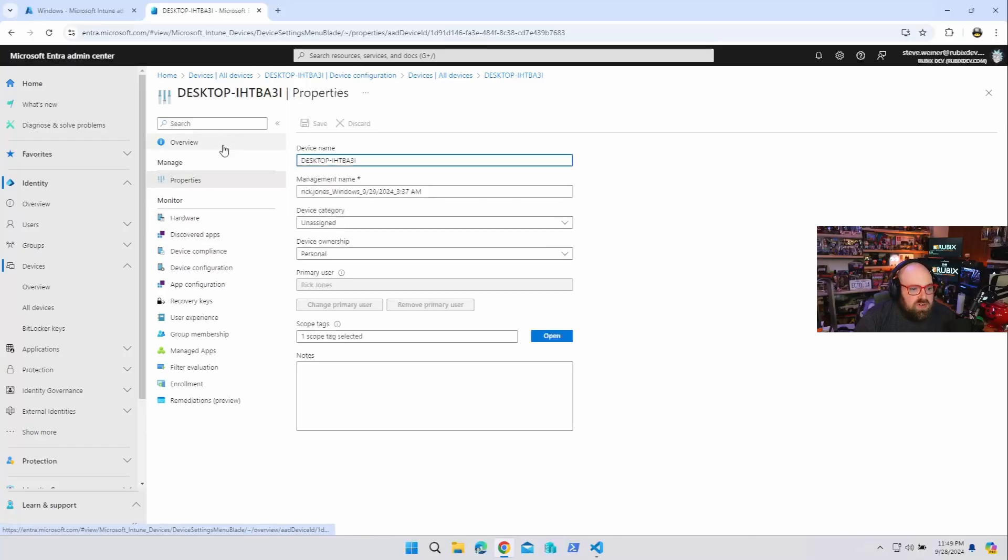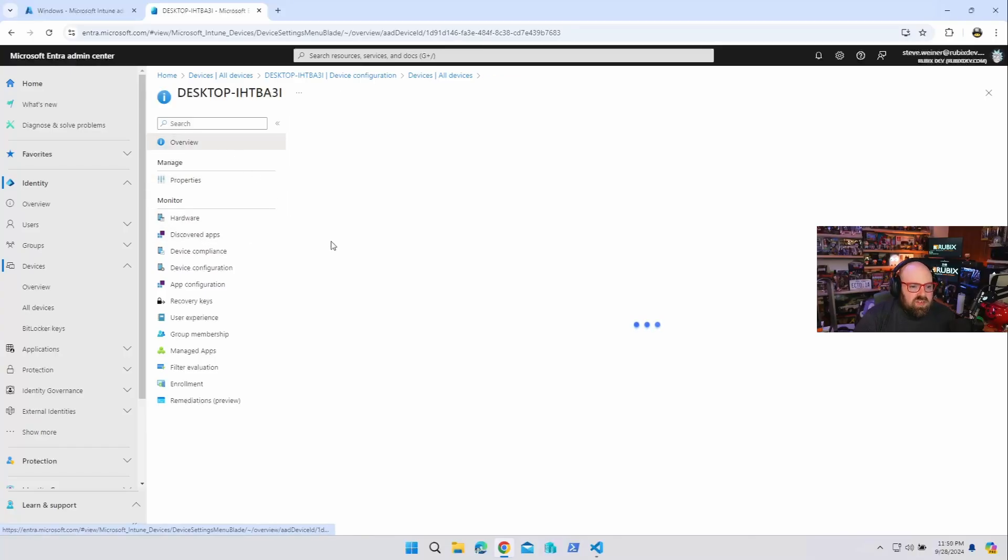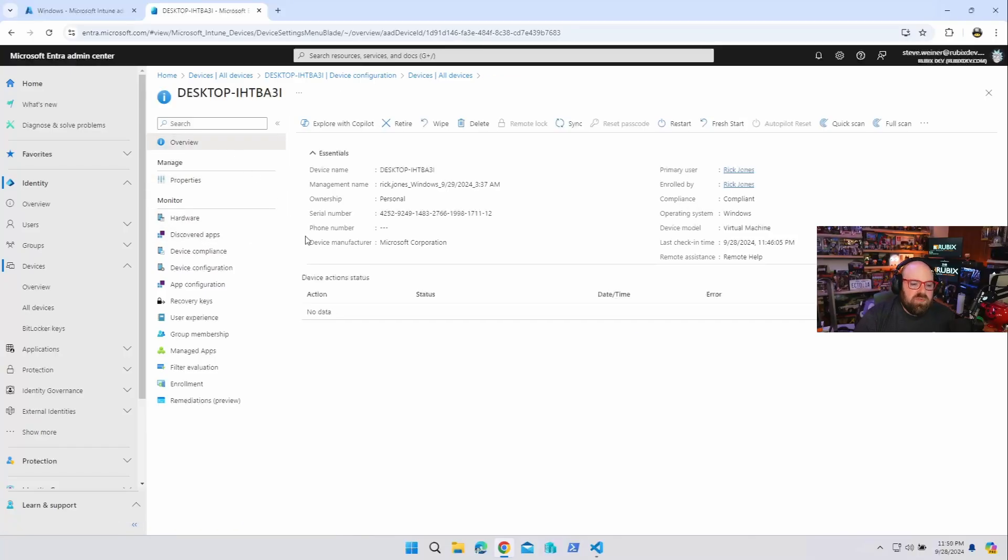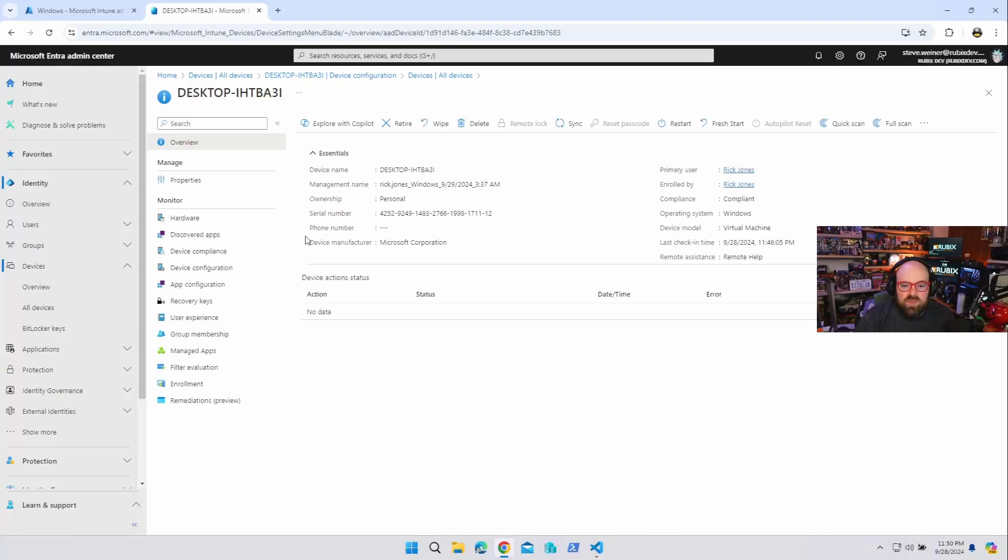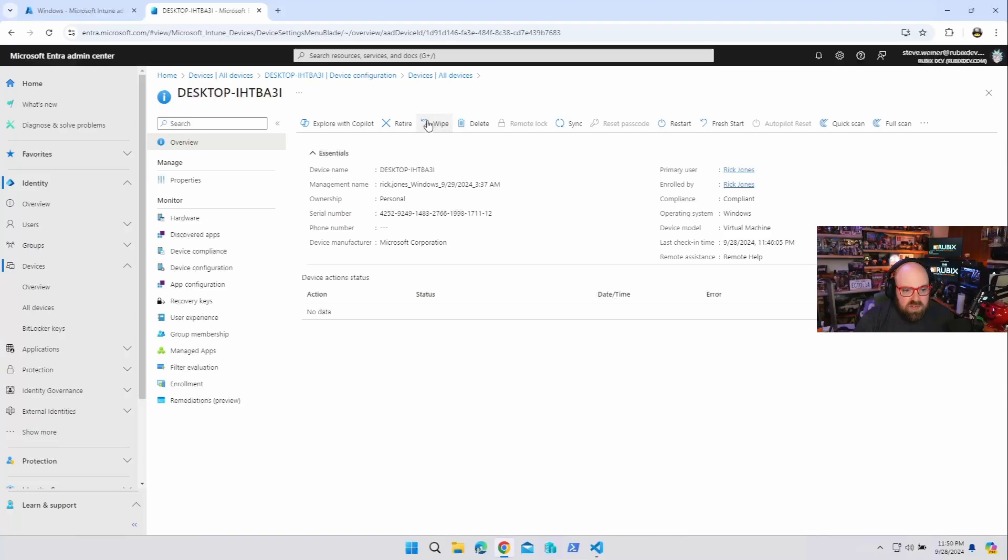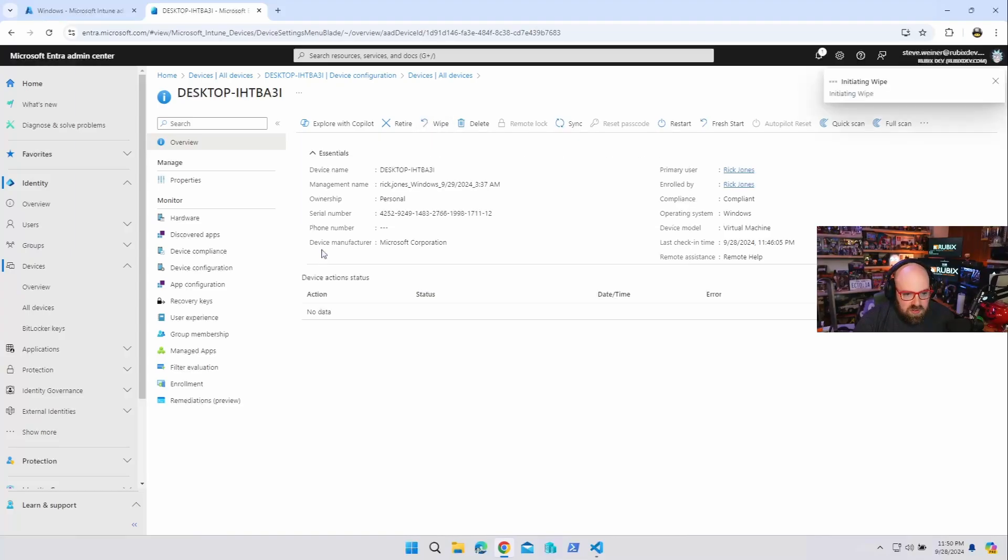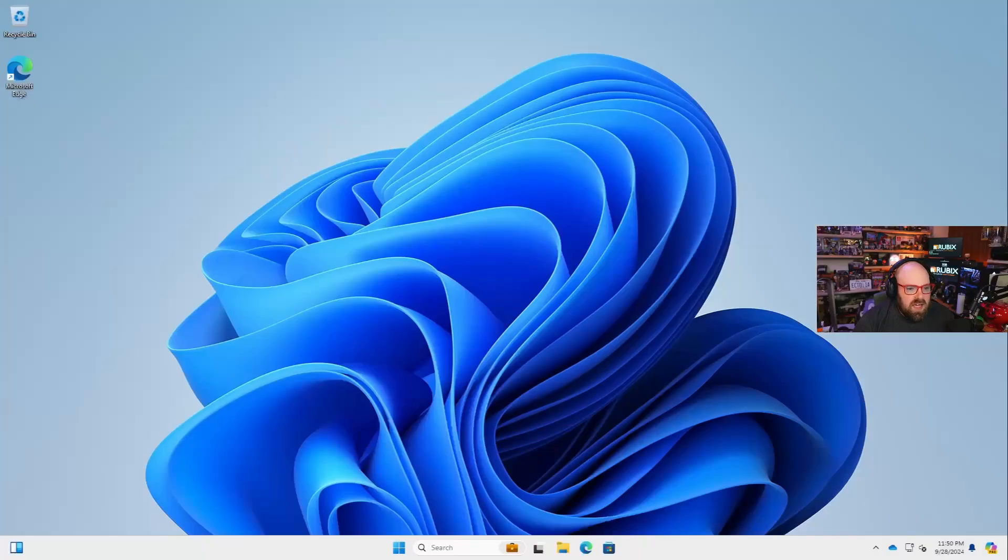And of course, the big question, because there's some back and forth on the Microsoft documentation of can the device be wiped? What would happen if we did that? So we're actually going to go ahead and do it. And it's still personal. And in a perfect world, that should not be allowed on personal. But I am going to wipe it and we are going to see what happens here.